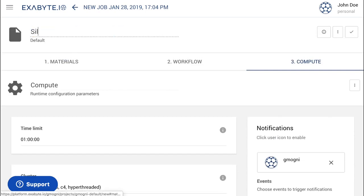Then, set the name for the job. Here, we call it Silicon Zero-Point Energy calculation.